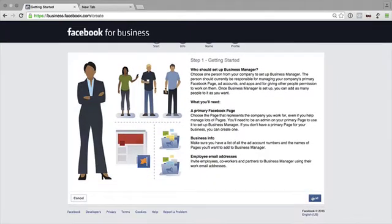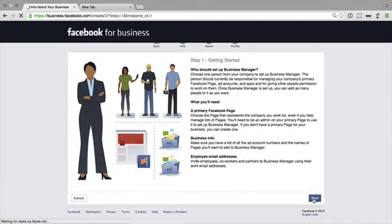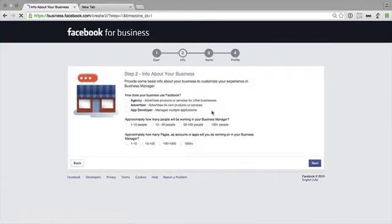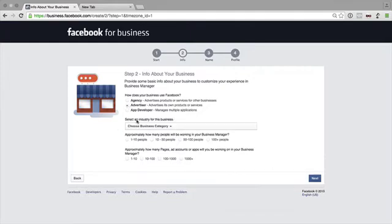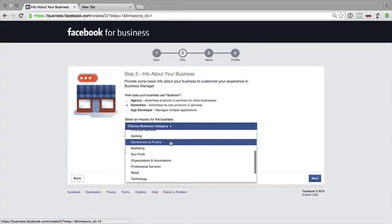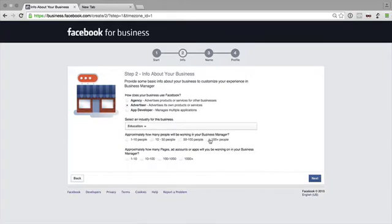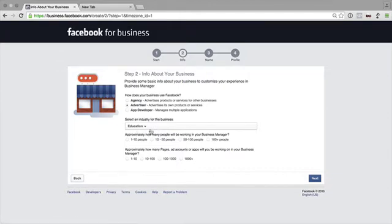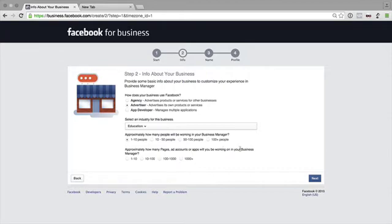And then next, and then we have to tell them a little bit about our information here. So Advertiser, choose a business category. Pick a category. It doesn't really matter what you pick, just sort of keep it nice and loosely based. Approximately how many people will be working inside Business Manager, and how many pages, ad accounts, and apps will you be working within Business Manager. So let's just go 1 to 10 with that, and then let's go next.